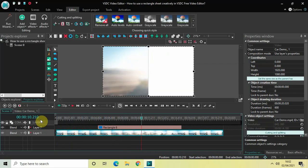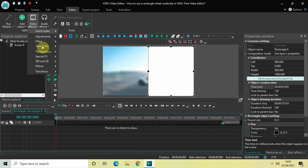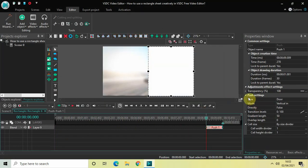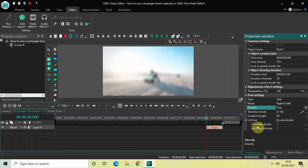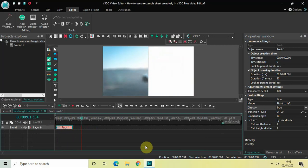The next thing we will do is add a side push transition to the rectangle sheet, because currently it just appears directly. Double-click on the rectangle object in the timeline, go to Video Effects, go to Transitions, select Push, and click OK. In the Push settings in the Properties window, click the Type dropdown and select Side. The mode is Right to Left — leave that for now — and change the Directly option from false to true. Place the push transition at the very beginning of the rectangle sheet.